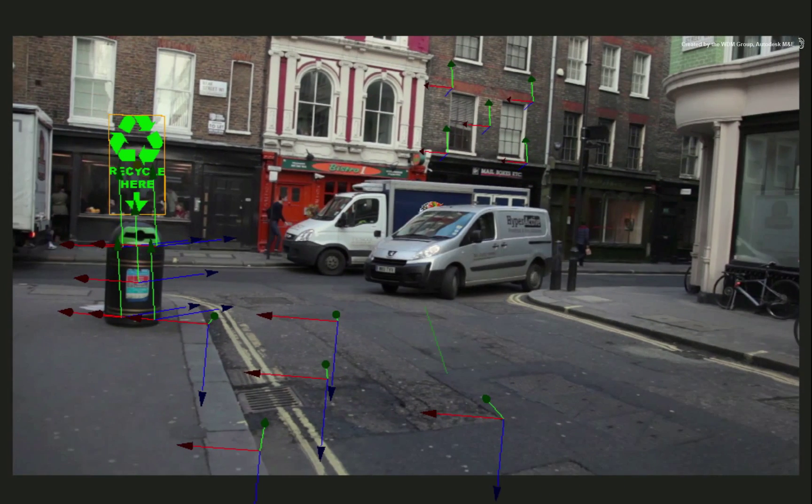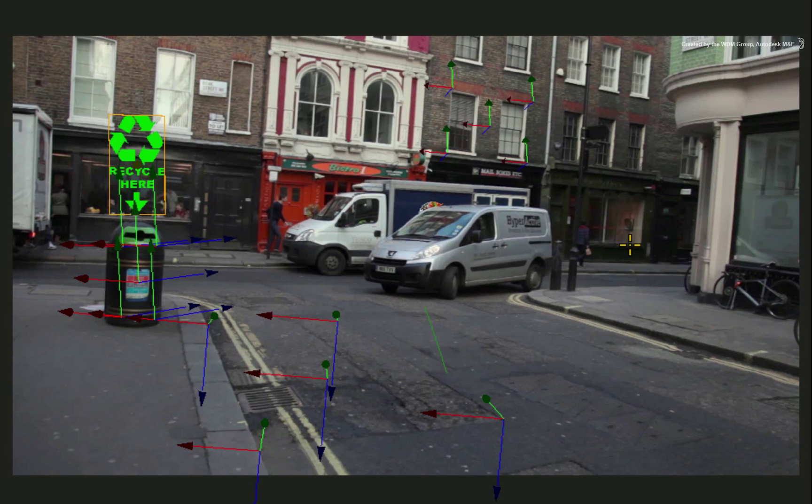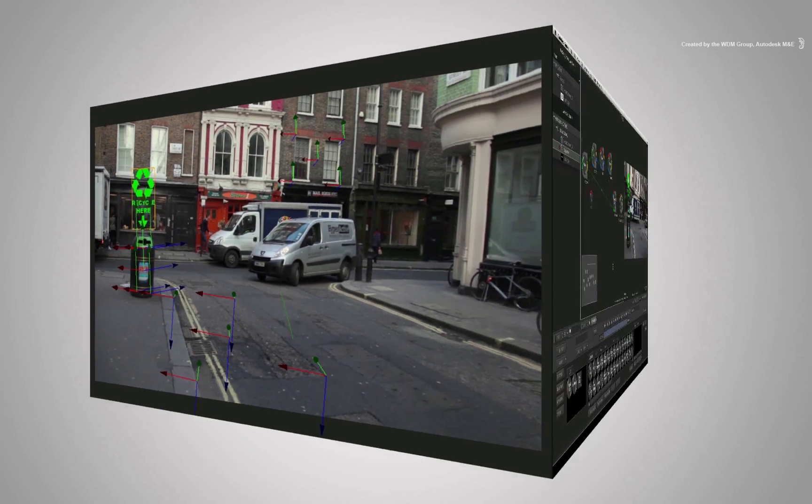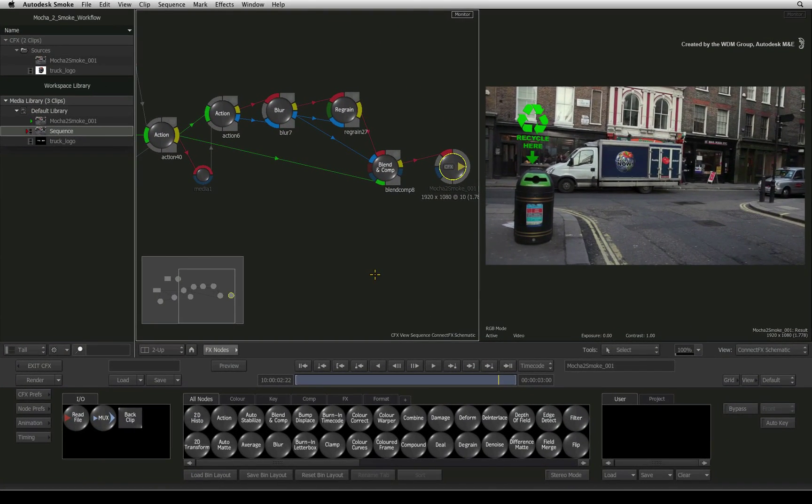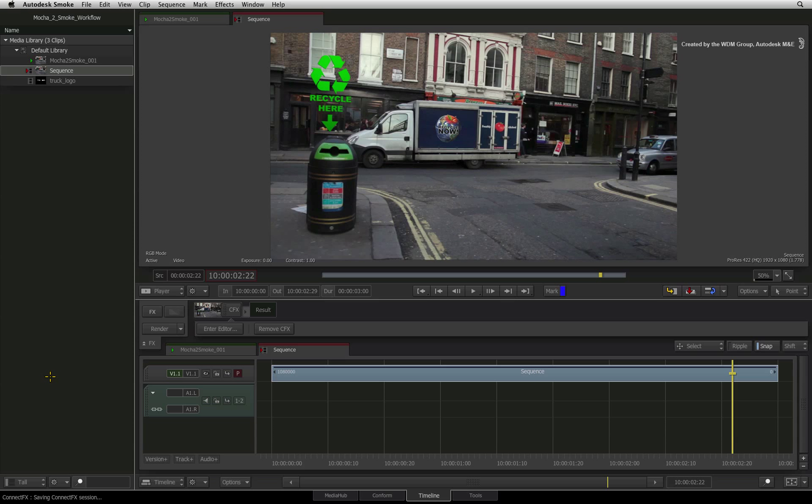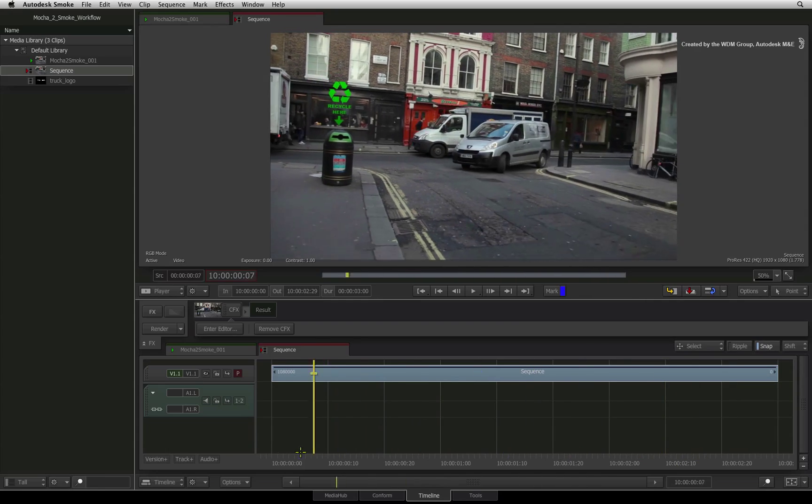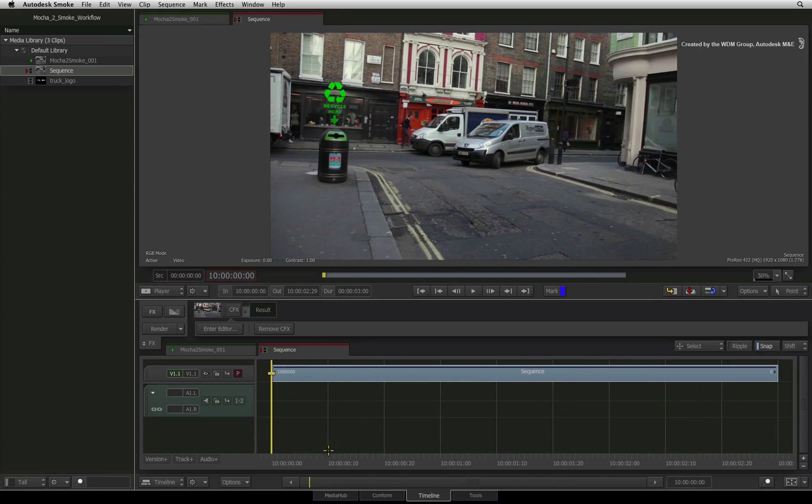So in this series, you have learned how to bring 4 point tracking data, masks, and 3D camera tracking data from Mocha Pro into Smoke. To give you a sense of closure with this composite, here is a final variation with additional defocusing and regrain. I hope you've enjoyed the Mocha Pro to Smoke workflow series. Thank you for watching and please subscribe to the Smoke Learning Channel for future videos.